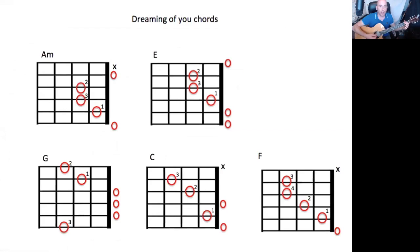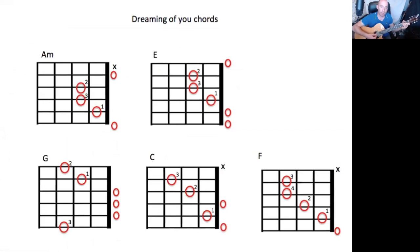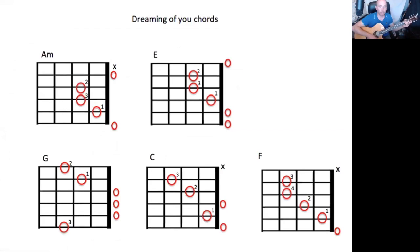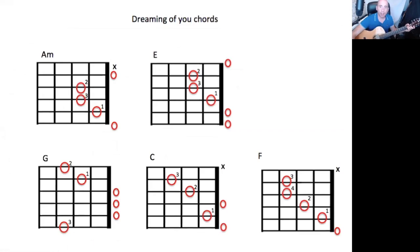Then we've got a G, and then a C, and then an F. So in this it goes F to E. It does that a lot.